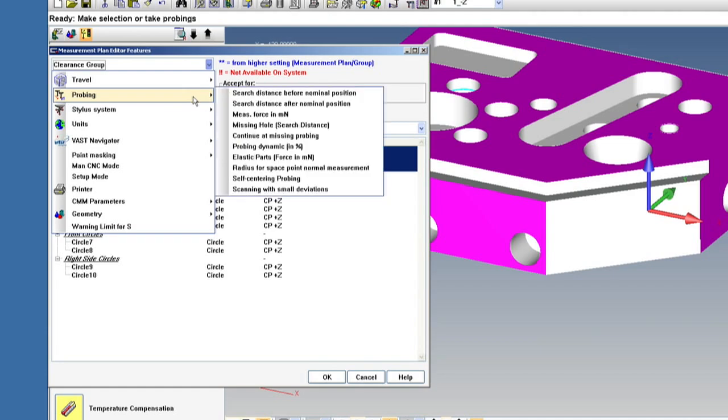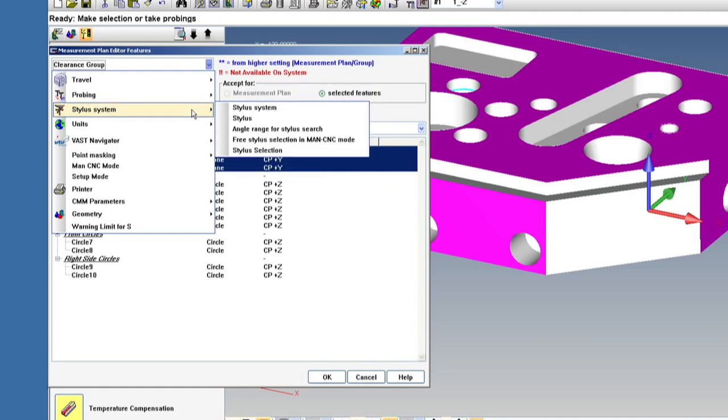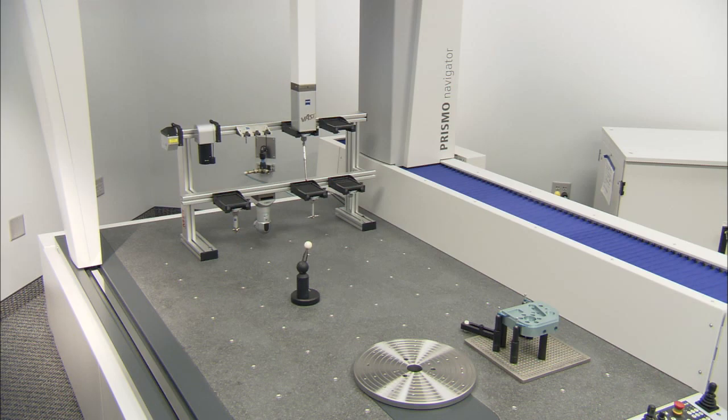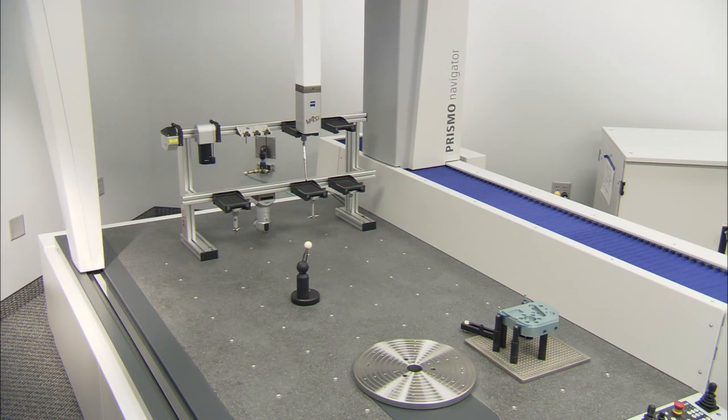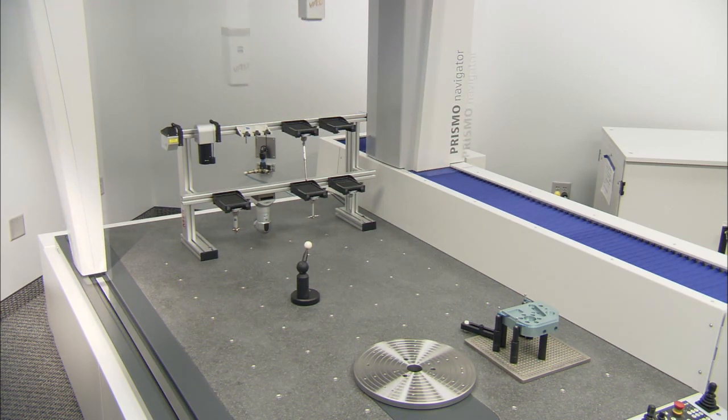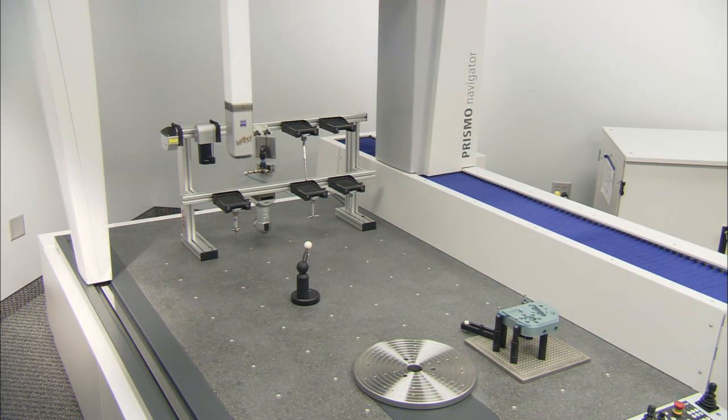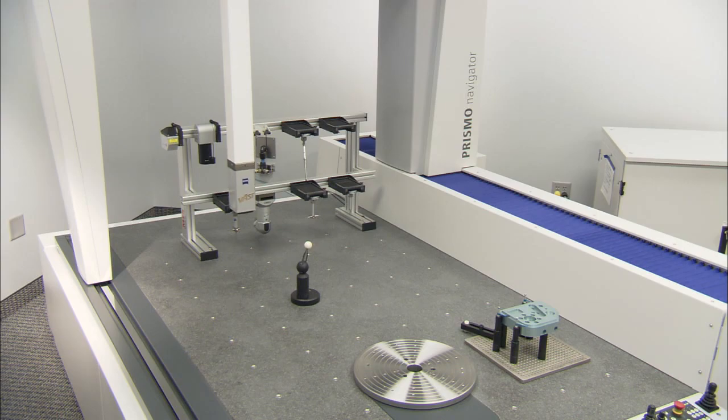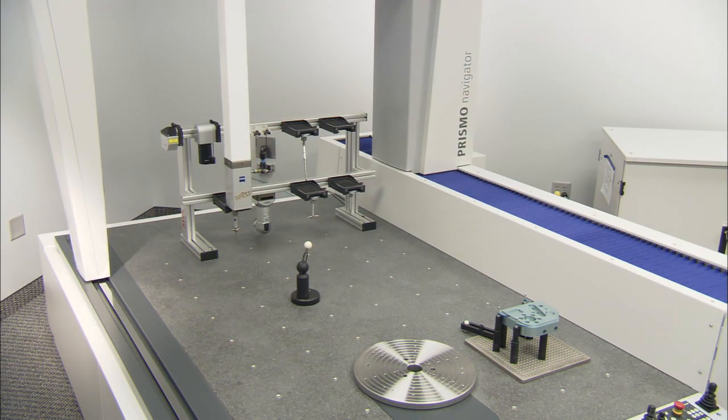Another powerful tool in this window is the option to change the stylus system. This may be helpful if you're changing from a different machine or different stylus system. Changes are effective immediately and can be run right away.